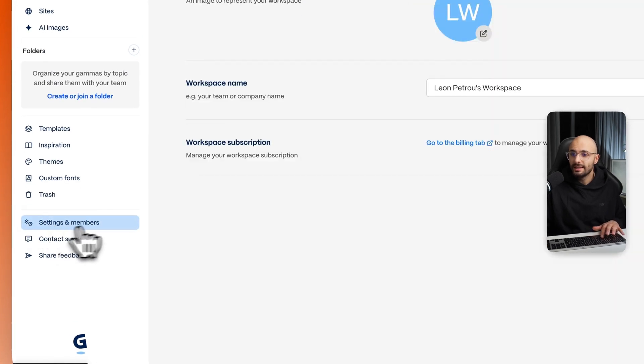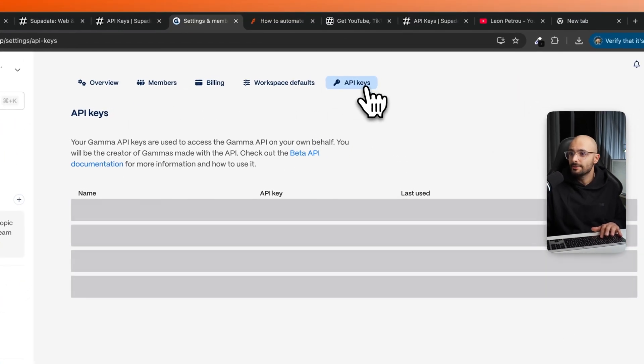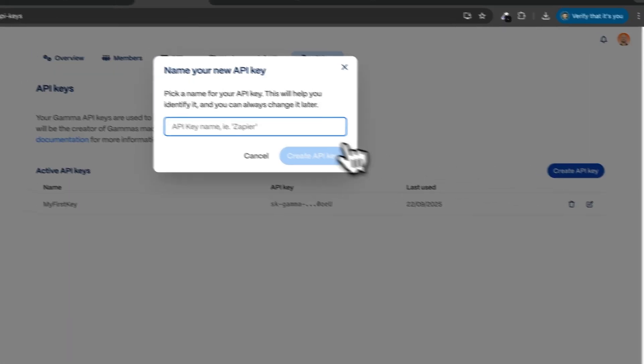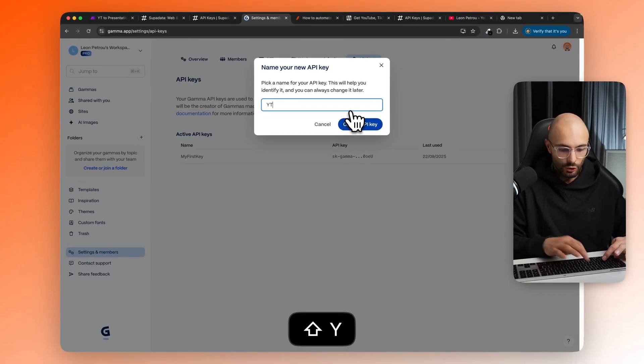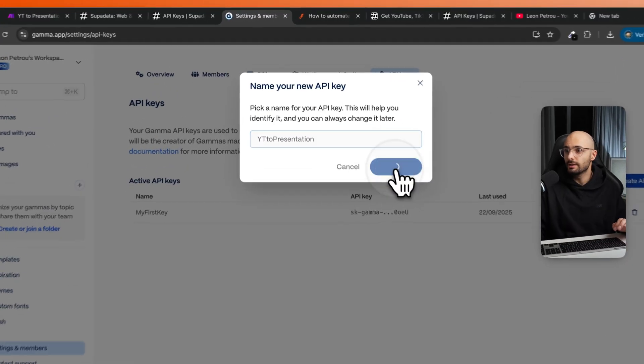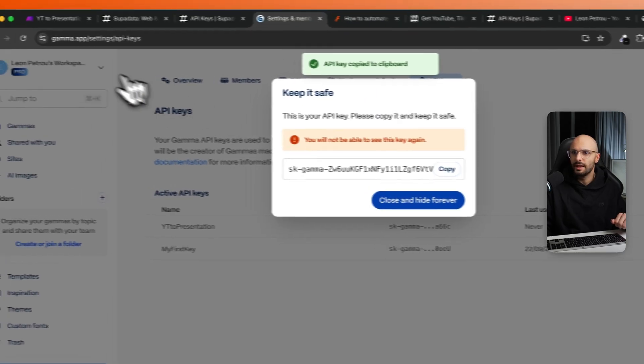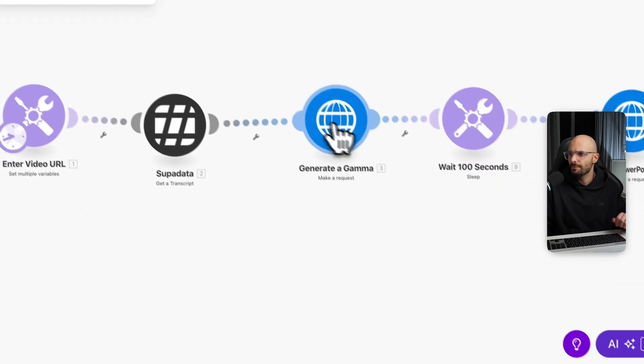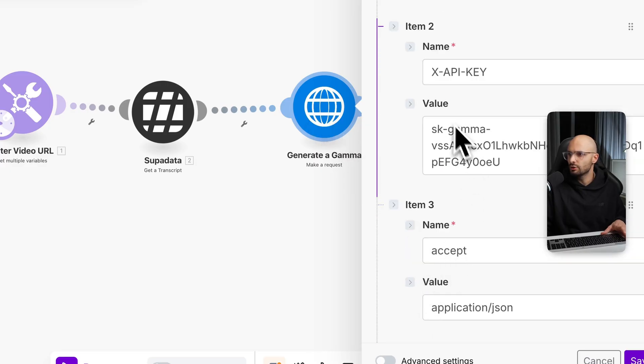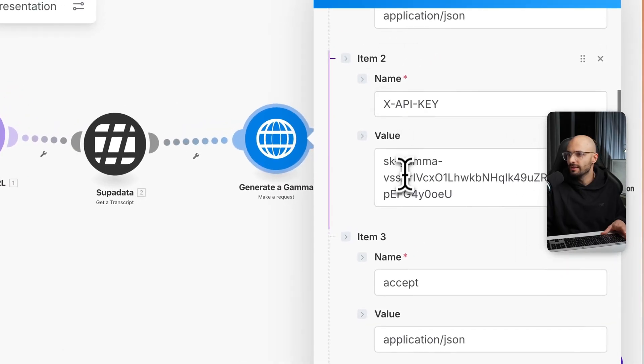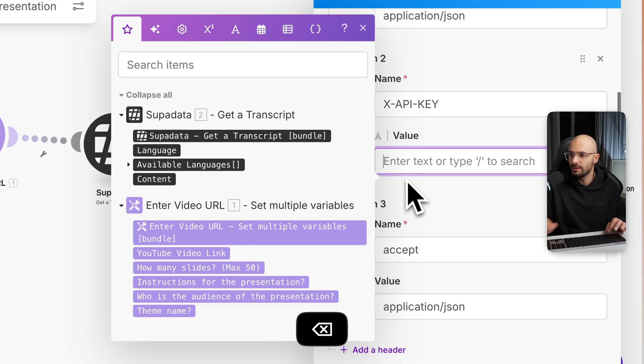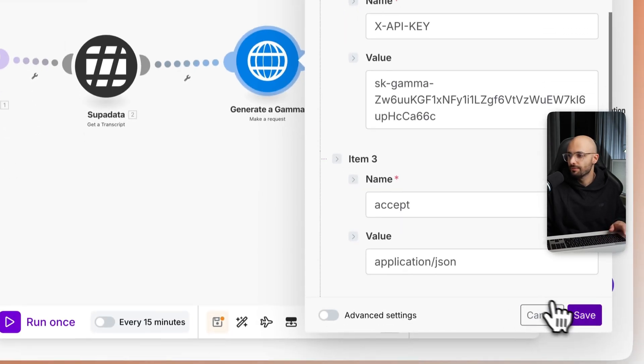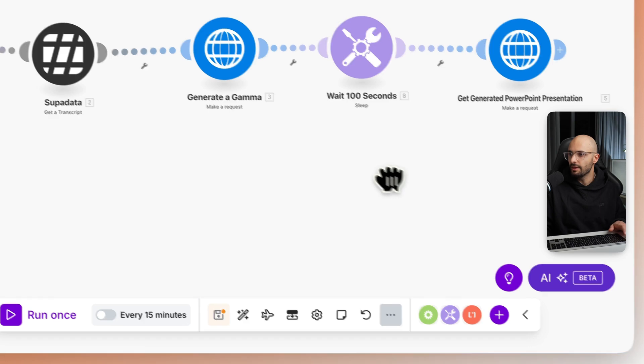So once you've signed up to Gamma, you can come to settings and members, then go to API keys, and then click create API key, and then type in whatever, YouTube to presentation, whatever you want to call it, click create API key, and then copy that key. And then come back to make.com, and then open up generate a gamma module, and then scroll down to the value of this API key. So you just want to replace my one, delete that, and then control V to paste in your new API key. And then I'll click save. There you go.